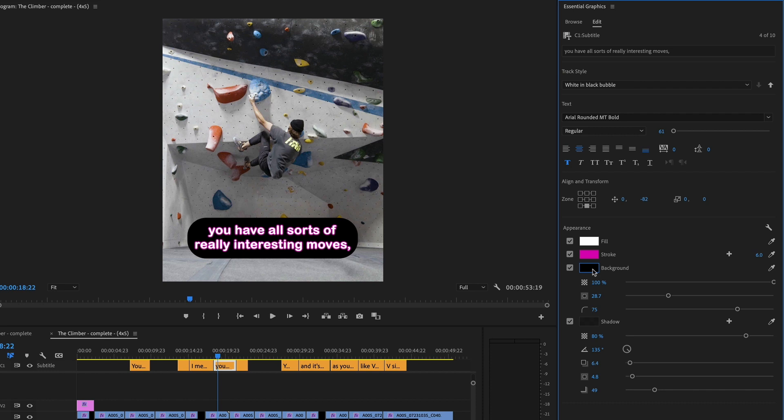And the background is black with a curved radius. This just makes it look really friendly, but also it's going to stand out on top of the video and be very visible.